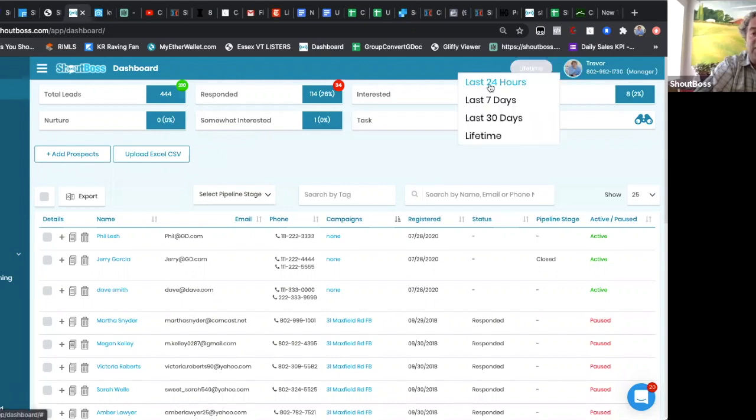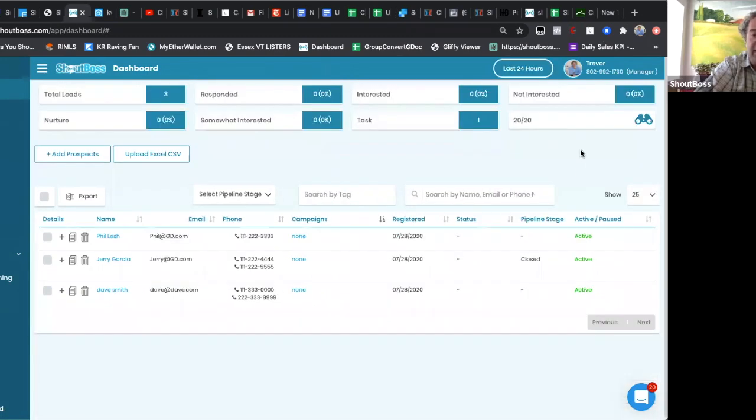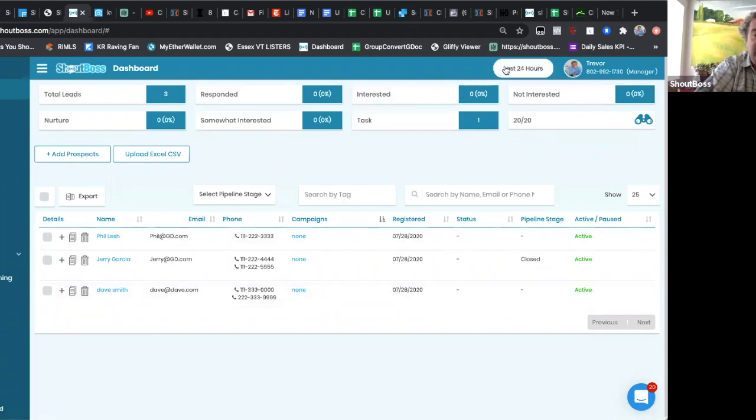you can choose to search any new leads that were added within the last 24 hours, any campaign or not, it doesn't matter. These are only leads that came into your system within the last 24 hours,